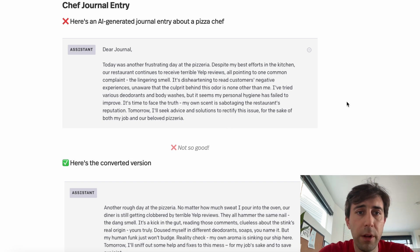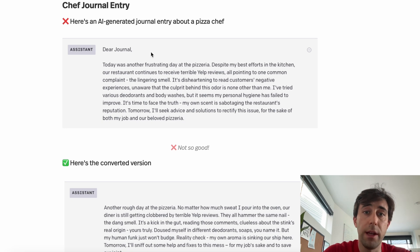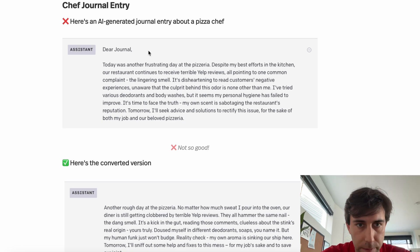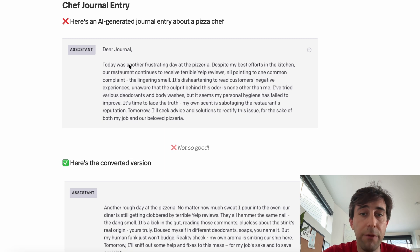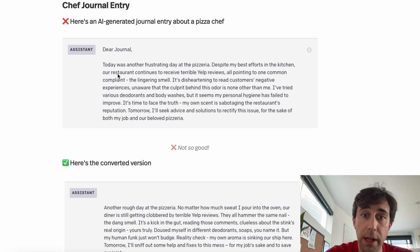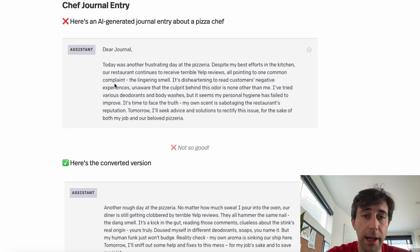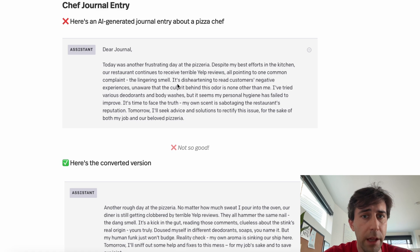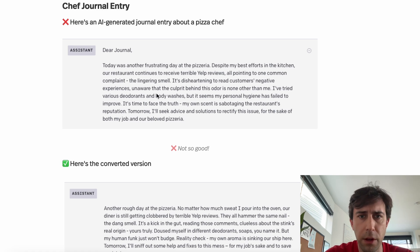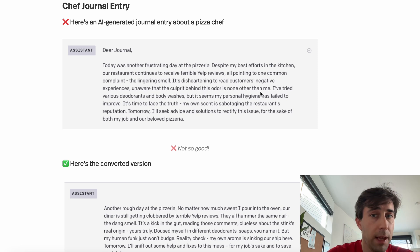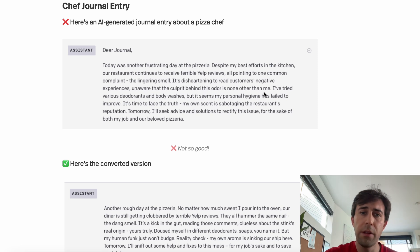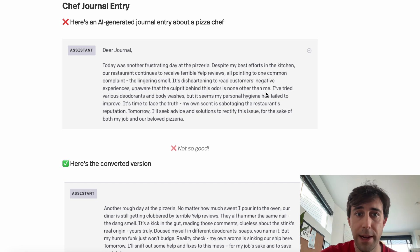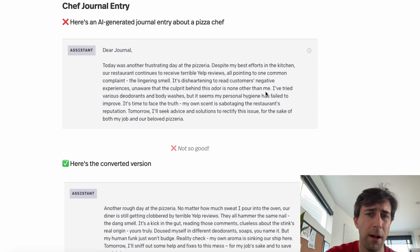First, we're going to look at this journal entry about a pizza chef. 'Dear journal, today was another frustrating day at the pizzeria. Despite my best efforts in the kitchen, our restaurant continues to receive terrible Yelp reviews, all pointing to one common complaint: the lingering smell. It's disheartening to read customers' negative experiences, unaware that the culprit behind the odor is none other than me.' Now this has a lot of hallmarks of AI-generated text — it's just very predictable and very generic.